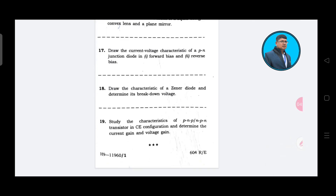So, are you happy now? You saw your practical questions. Master of English — I assure you 100%.